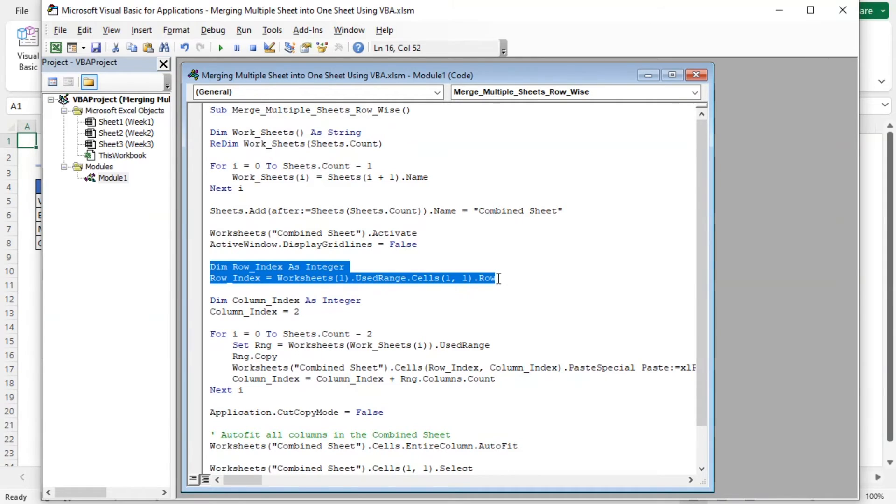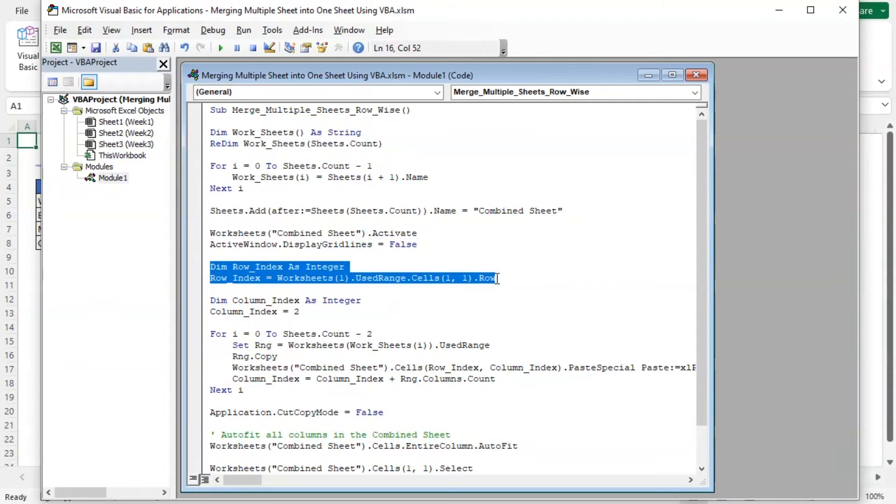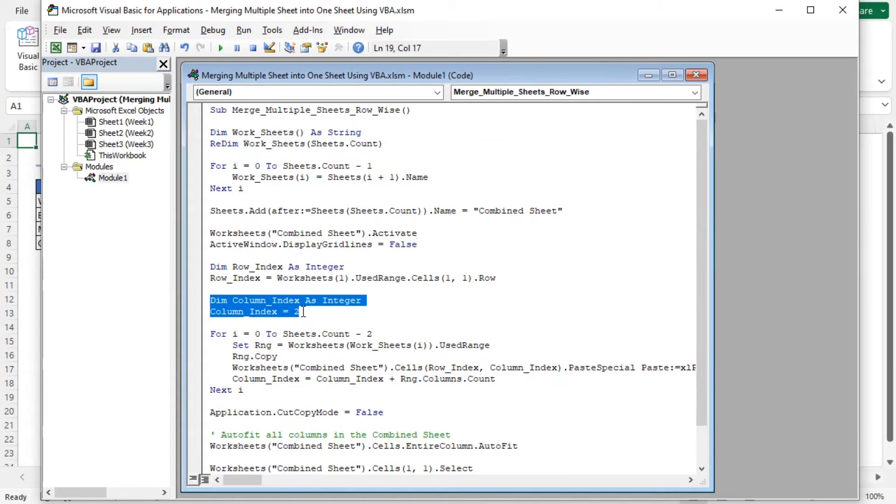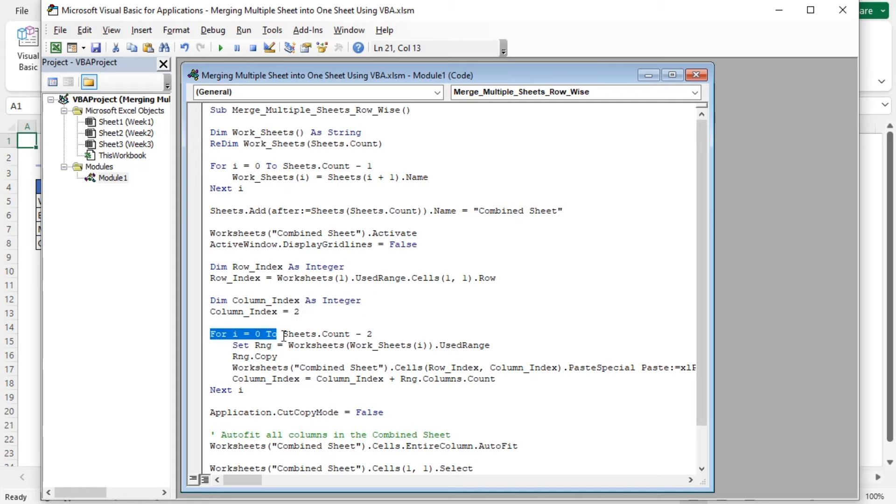This part activates the Combined Sheet and turns off gridlines in the Excel window. Here, an integer variable row-index is declared to store the row number. It is set to the first row of the used range in the first worksheet. Another integer variable column-index is declared and set to 2, indicating that Excel will start pasting data in column B of the Combined Sheet.